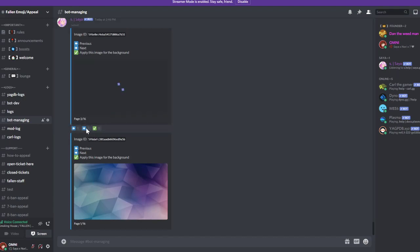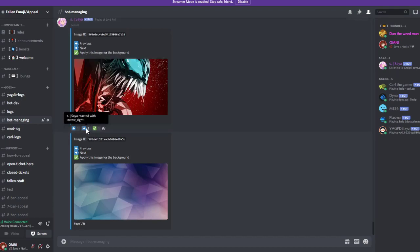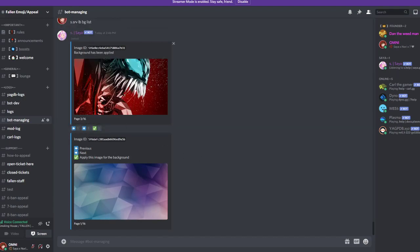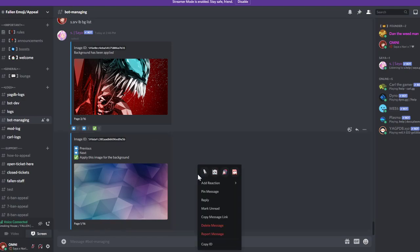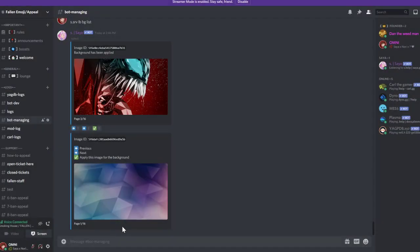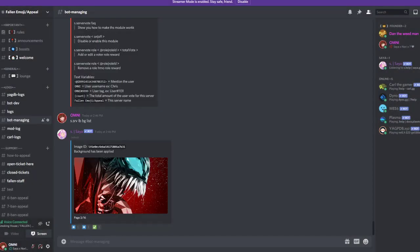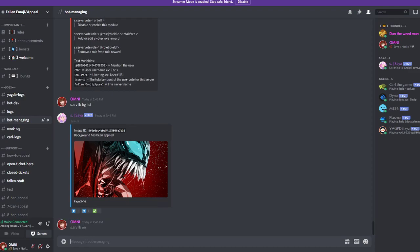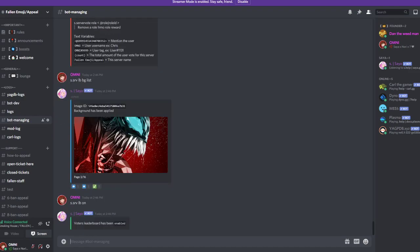Sometimes this messes a bit up. Sometimes I will use this one for now. It has been applied, you can delete the message here. And then you do s.srvlb on. That means the leaderboard is activated.